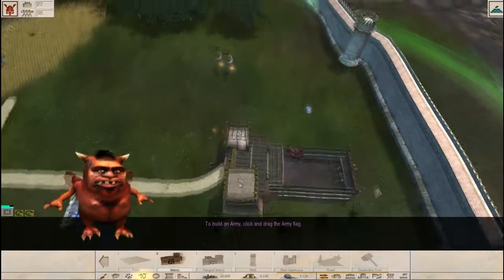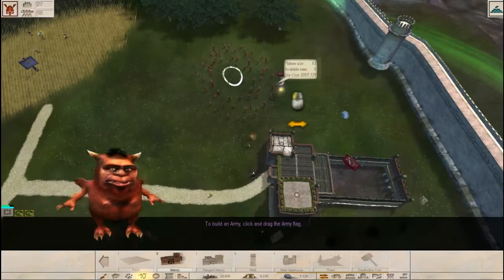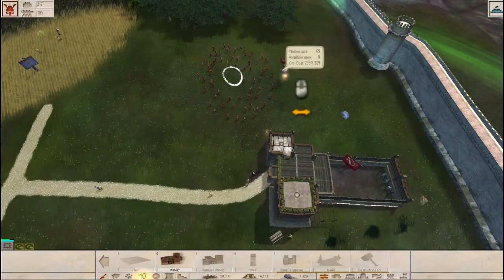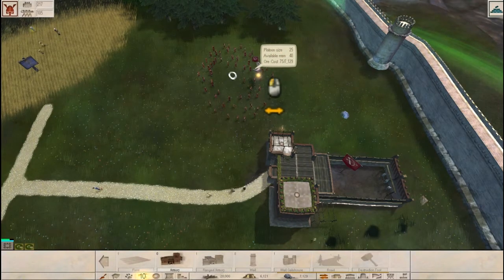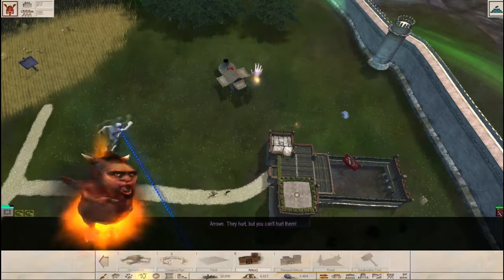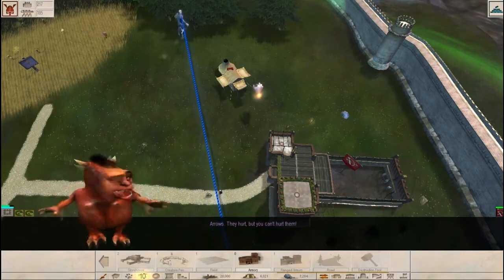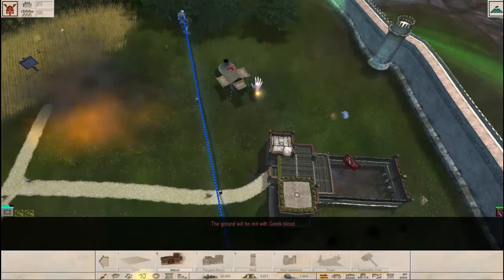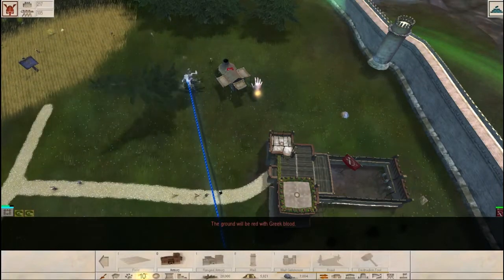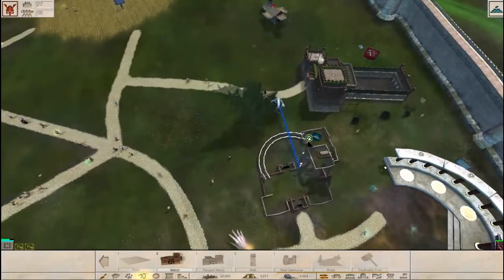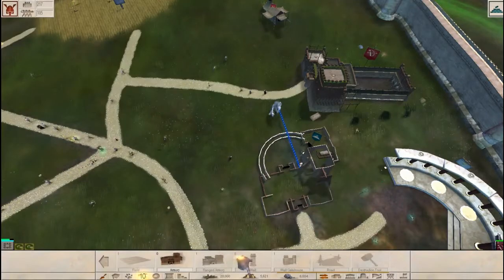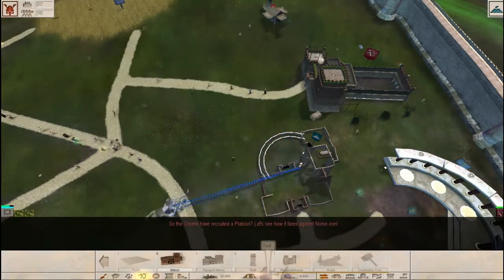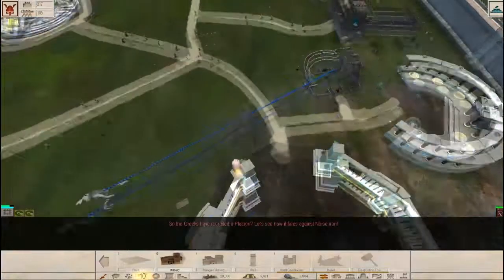To build an army, click and drag the army flag. So I get 65 men. But I only want to get 25 archers. They hurt. But you can't hurt them. The ground will be red with Greek blood.